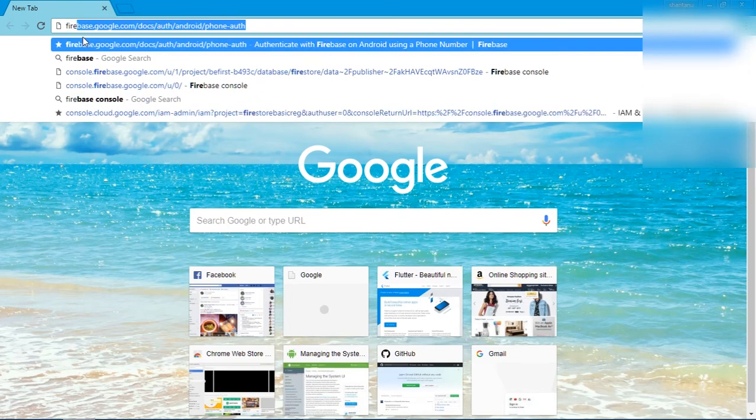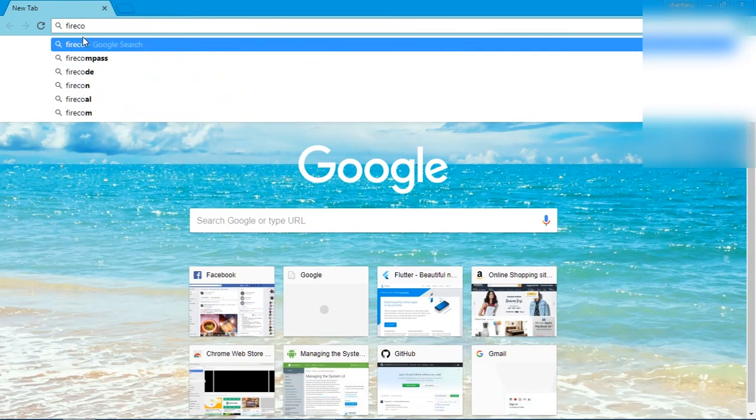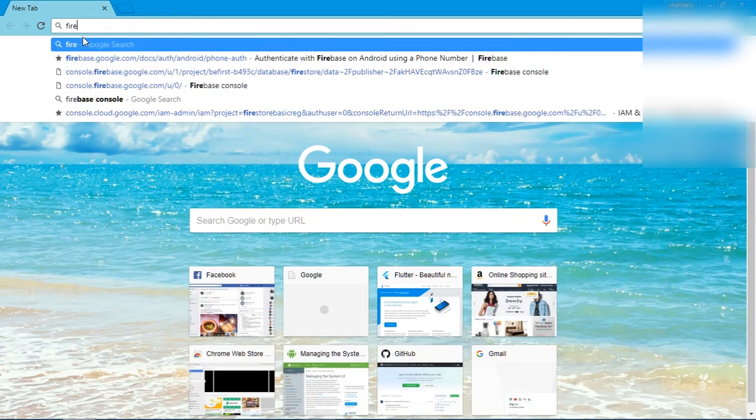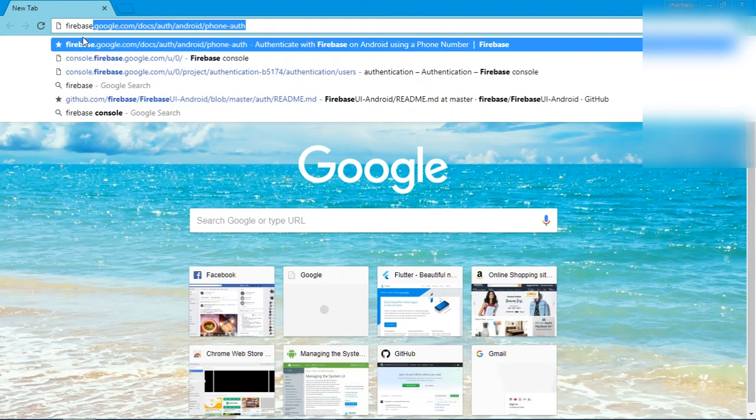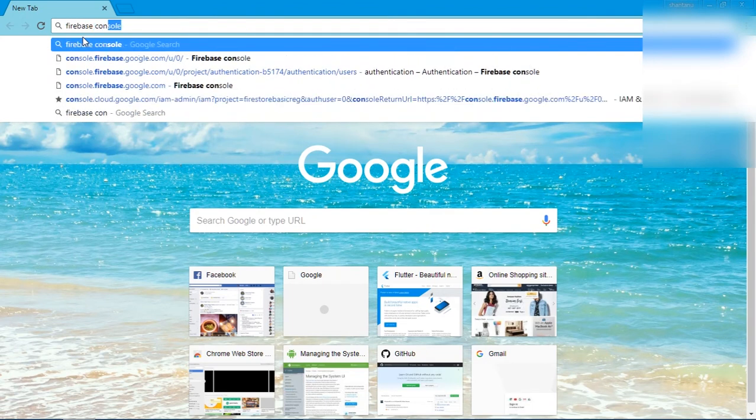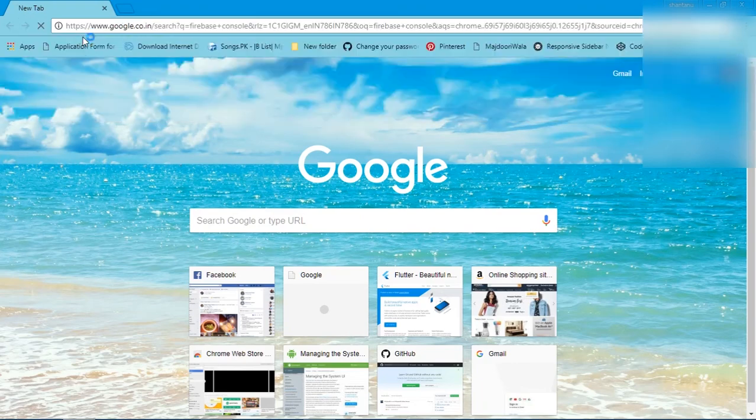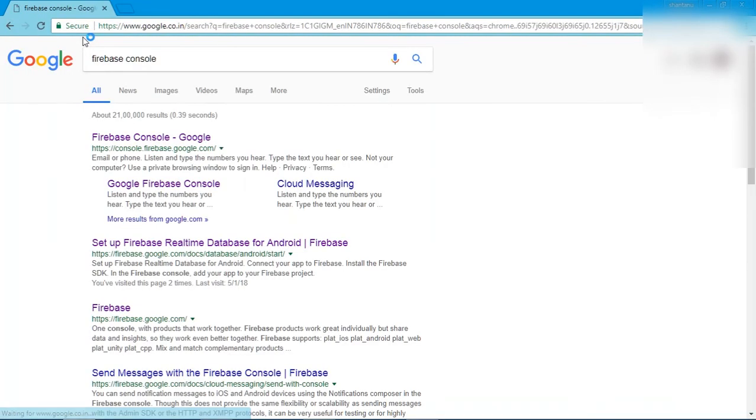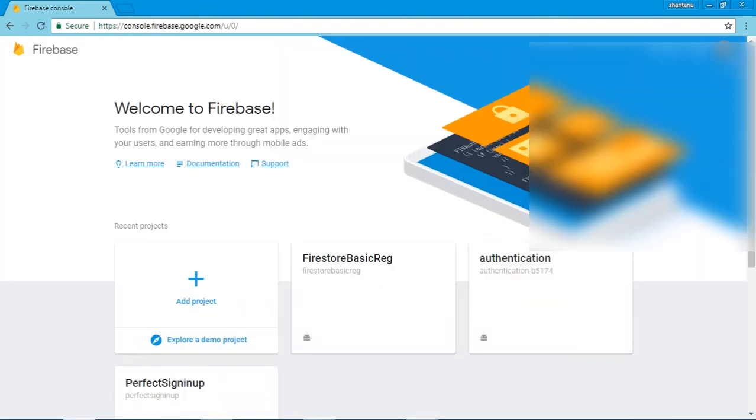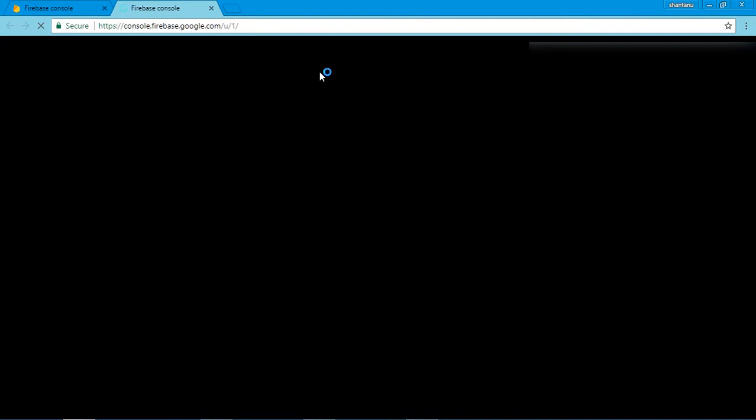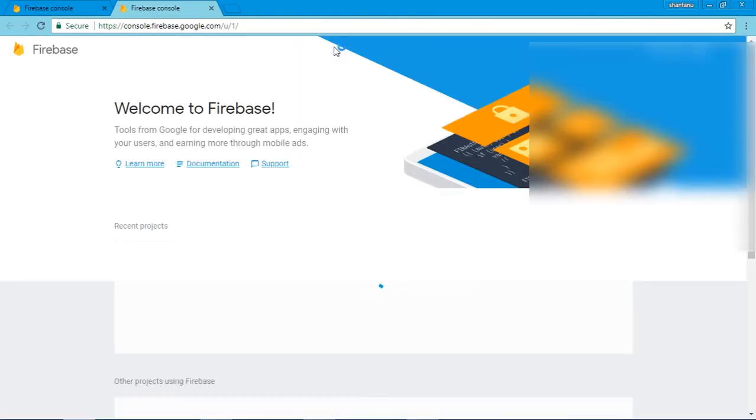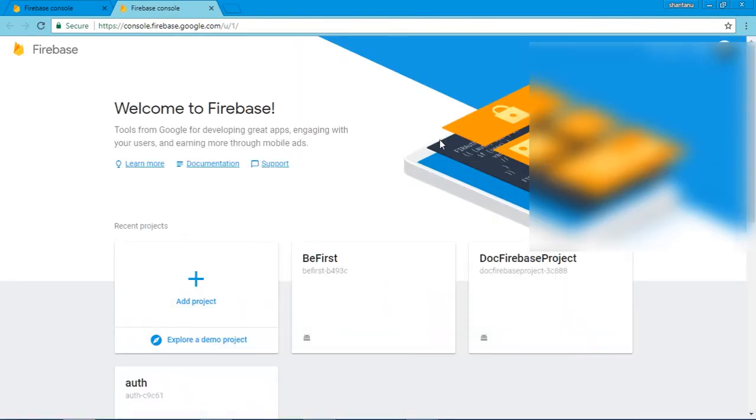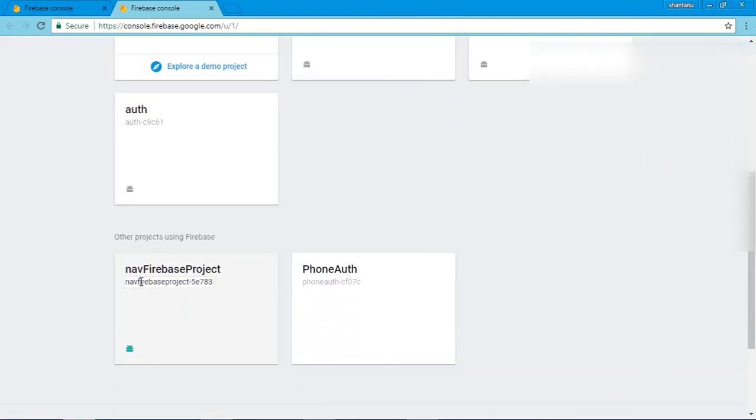Console. Log in to Firebase Console with the same ID as Android Studio. Then open Firebase Console. Now you can see